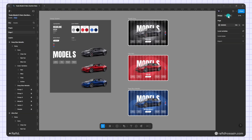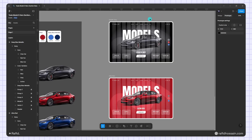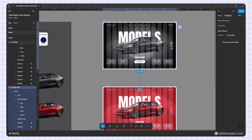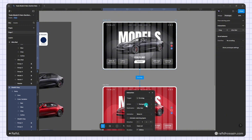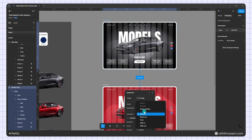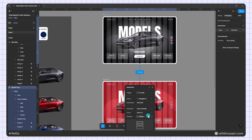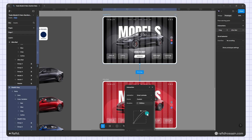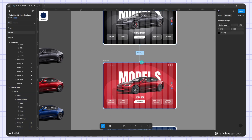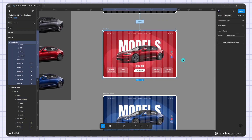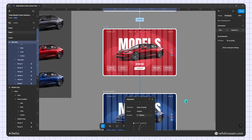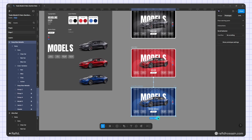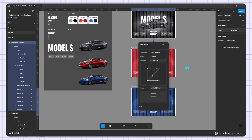Now I switch to the Prototype panel. I select the first frame and link it to the Ultra Red frame using a Drag interaction set to 'Navigate To Red' with Smart Animate. I set the duration to 1000 milliseconds and apply a custom easing curve. I then set up the second frame's Drag interaction, and the third frame links back to the first slide also on Drag.